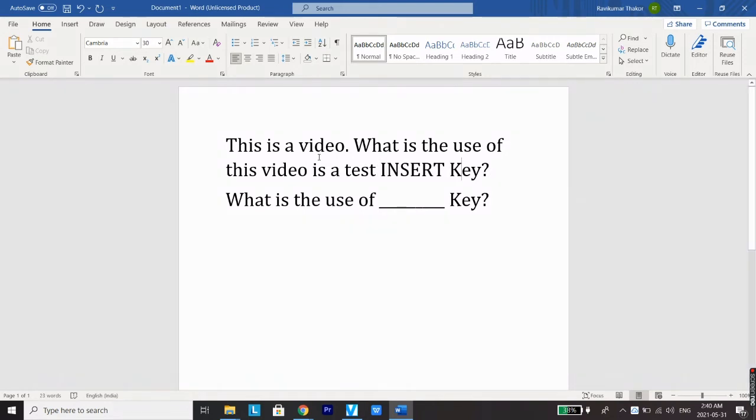You can see in the default settings the typing works according to the cursor and everything is very systematic.